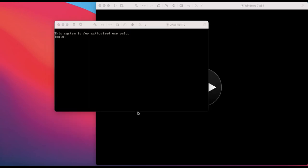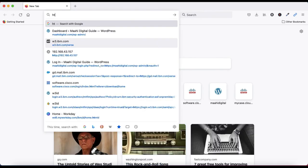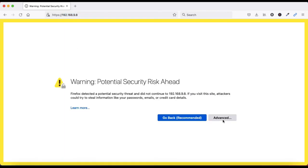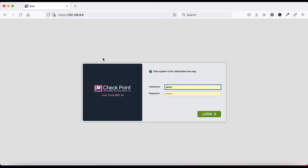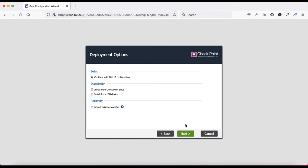Now you can see it has rebooted and you can login. It is saying to access the web GUI and finish the first-time wizard. We have to access from the GUI with the IP address and complete the first-time wizard. Accept the terms, login with your user ID and password. Now here we have to complete the Checkpoint first-time configuration wizard - click Next.